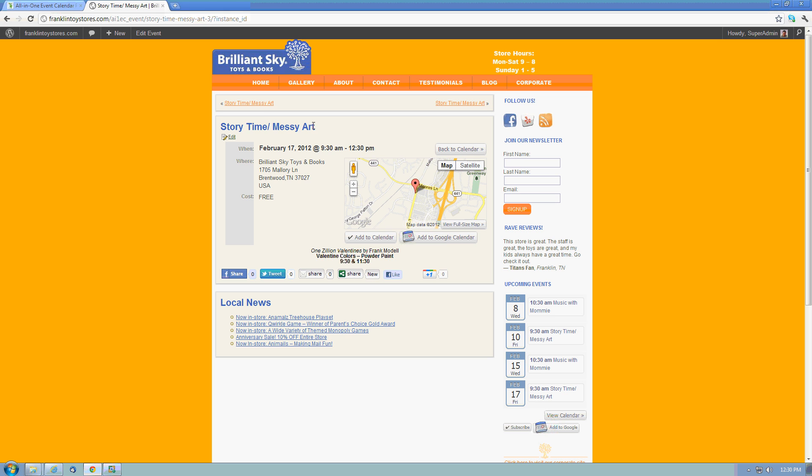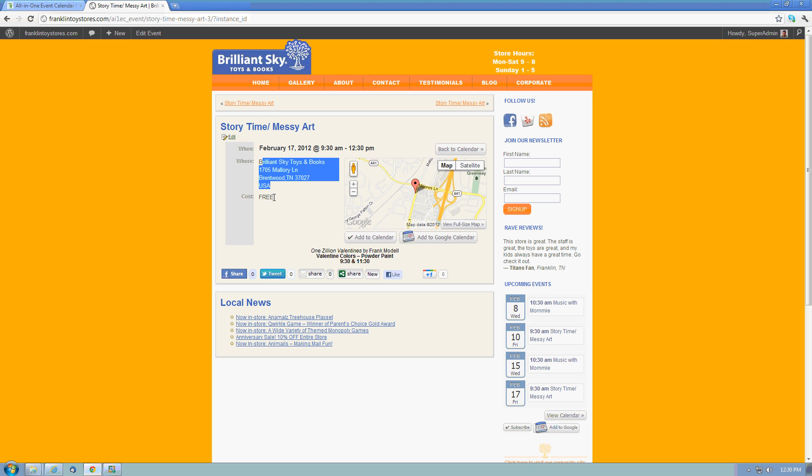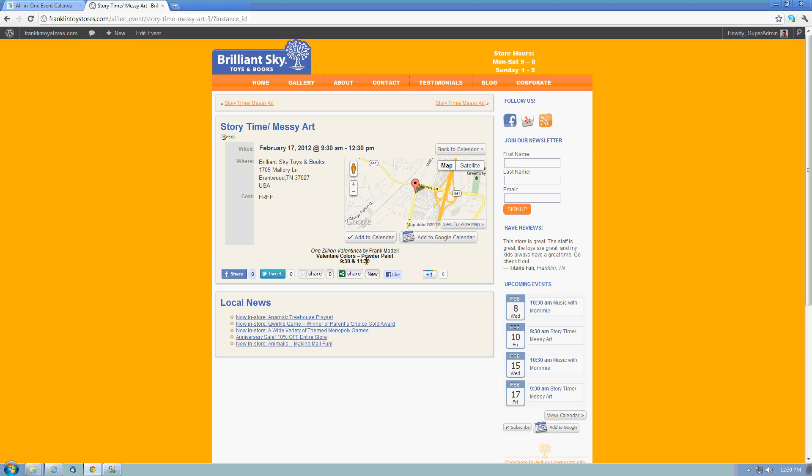So here we have our title, our date and time that the event is going to occur, the venue where it is, our cost is free. Down here is the additional details, kind of the brochure section. We've kept this pretty basic, but if you had images and more information, it would simply stretch the screen down. Here's our map, so people can get directions to the event.